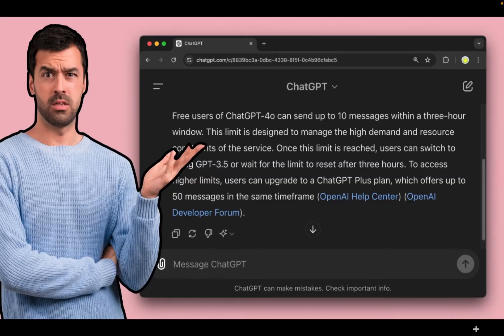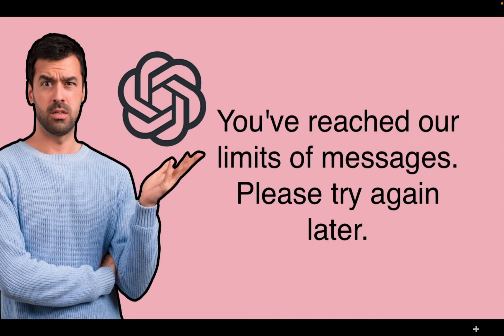The free users of OpenAI ChatGPT 4.0 can send up to 10 messages within a 3-hour window. Once this limit is reached, you won't be able to continue using the chatbot. A message appears on your screen that reads: 'You have reached our limits of messages. Please try again later,' which can be frustrating when you are searching for an answer to your question.